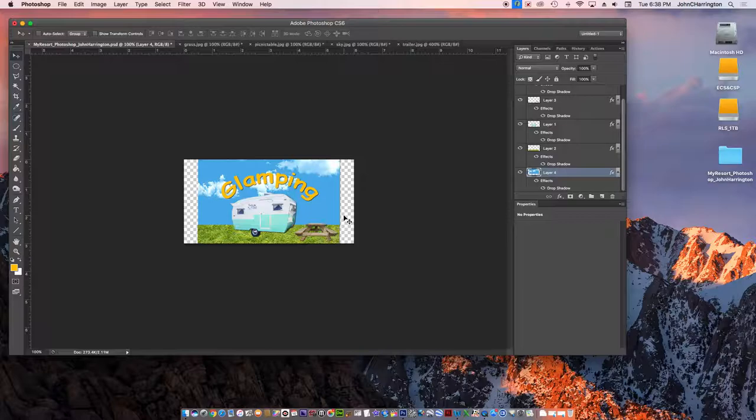So now what I'm going to do is I could either go ahead and use that crop tool that we used earlier, select that and just crop it down, or watch this.